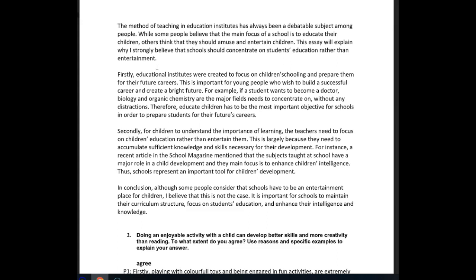This essay will explain why schools should concentrate on students' education rather than entertainment. Firstly, educational institutes were created to focus on children's schooling and prepare them for future careers. This is important for young people who wish to build a successful career. Again, 'career' and 'career' — it's not a tragedy but just try to be aware of it. Think about how you could use synonyms, pronouns, or something else. For example, rather than saying 'future careers' you could have said 'their future lives.'